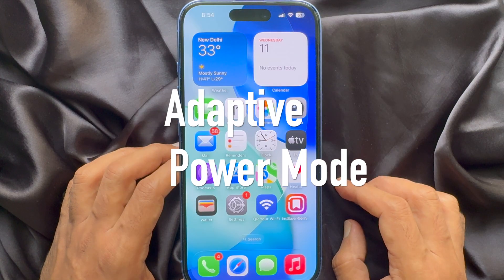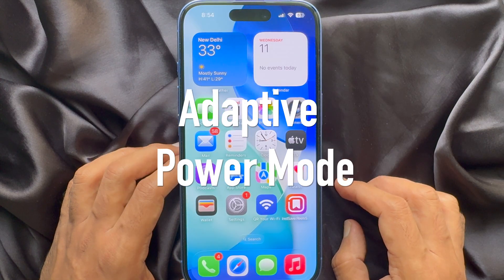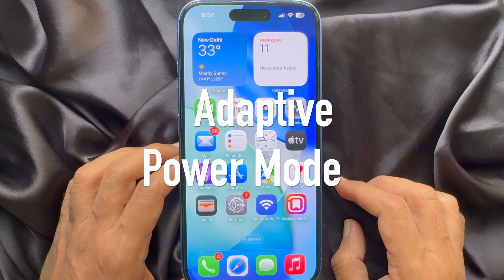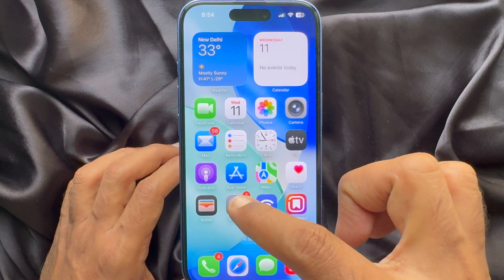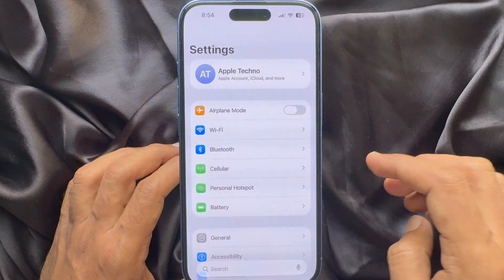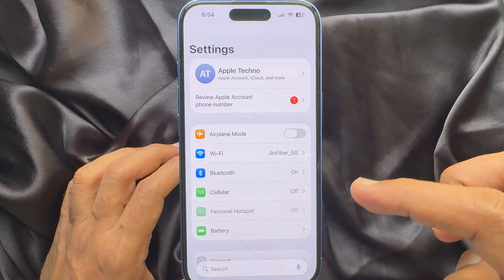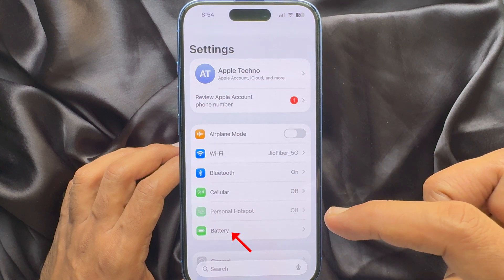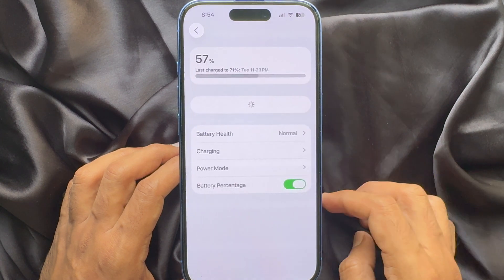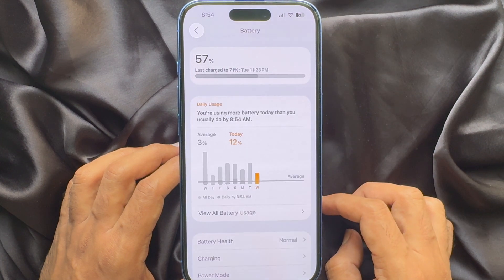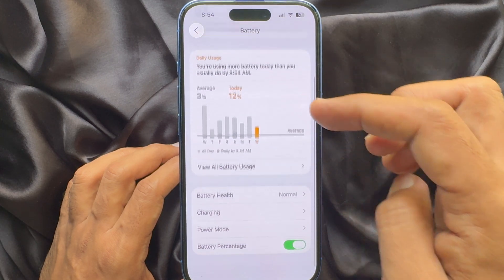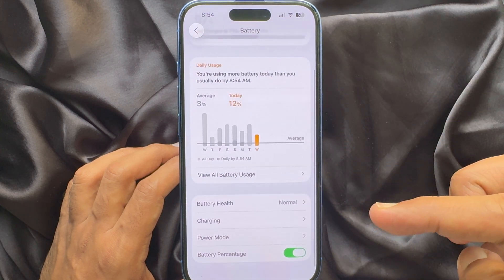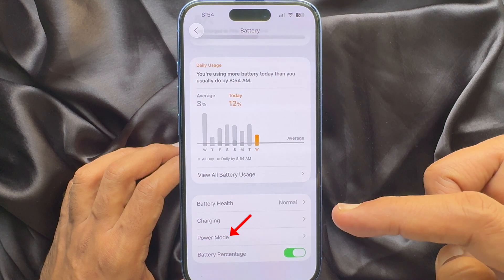To enable Adaptive Power Mode on iOS 26, first open the Settings app. In Settings, tap Battery, then scroll down a little bit and tap Power Mode.